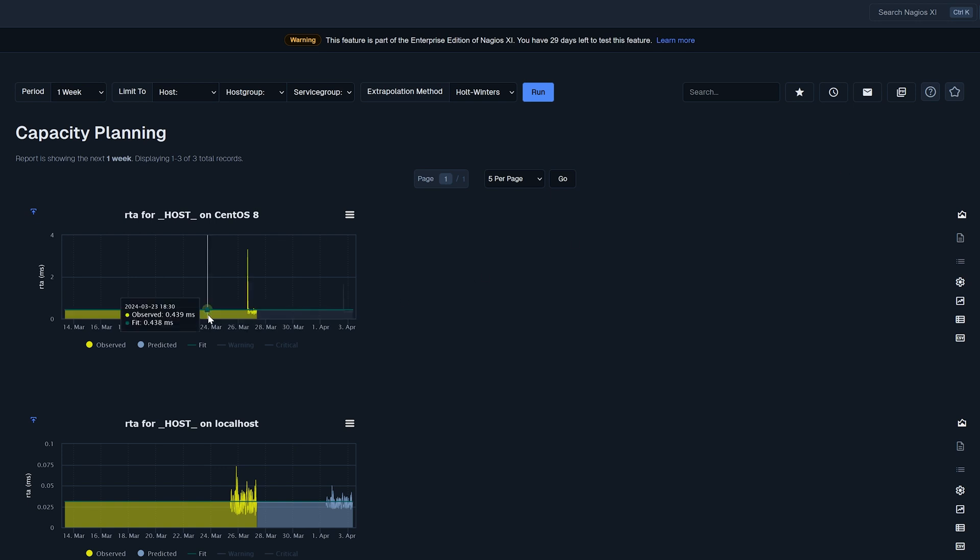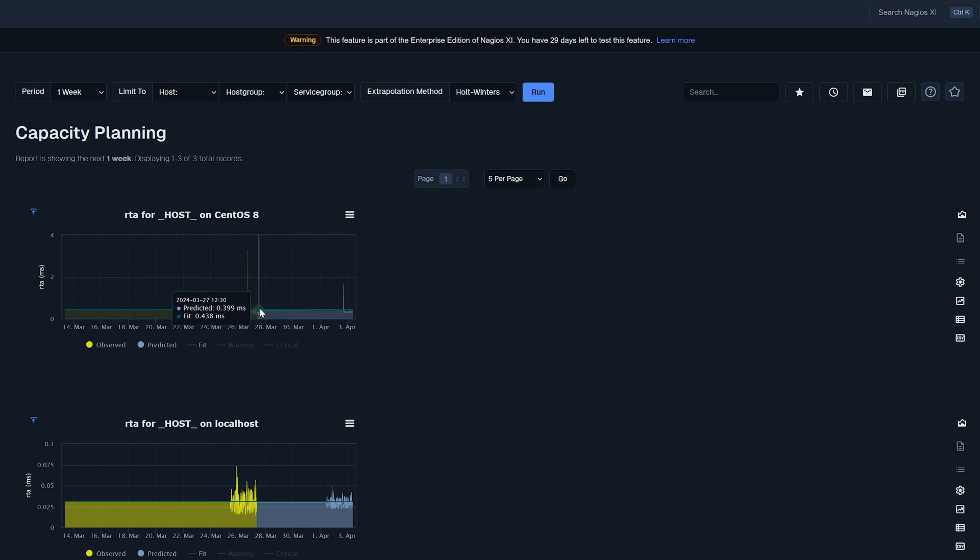I've had a random CentOS 8 machine being monitored with XI in here and as you can see there are some data points within these graphs. This is the behavior of the machine going back a couple of days and XI is predicting how the machine is going to behave in the future.